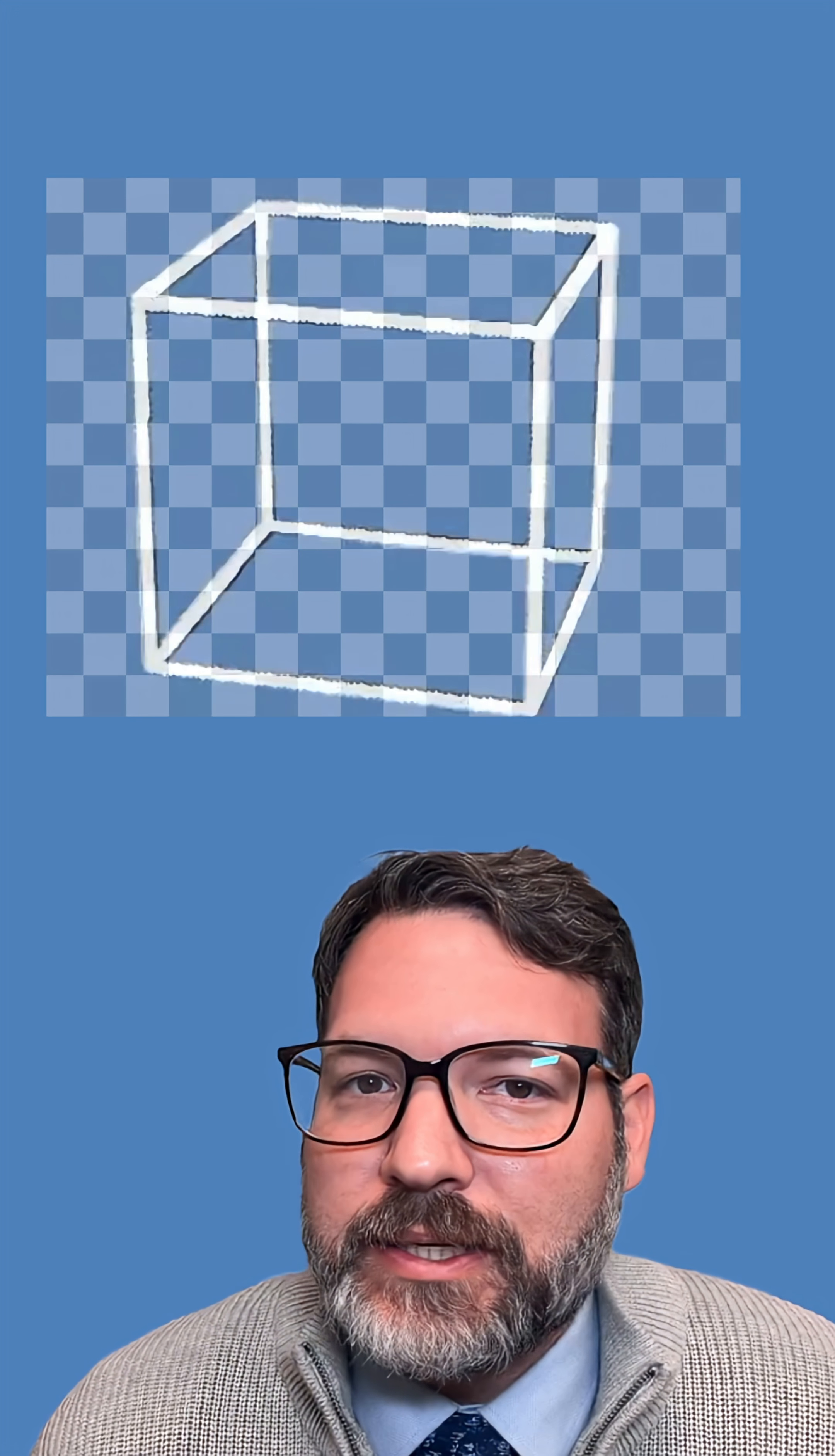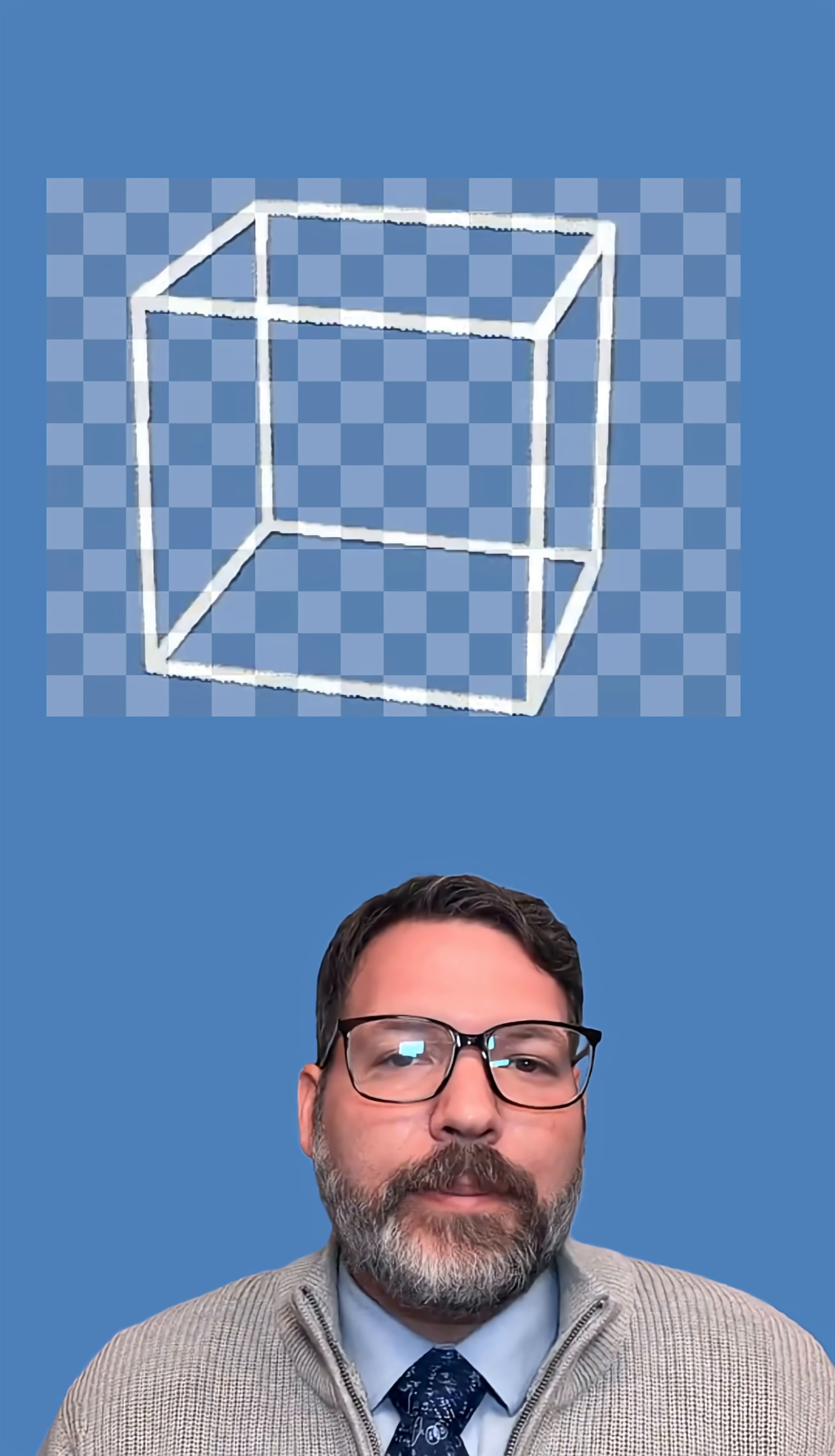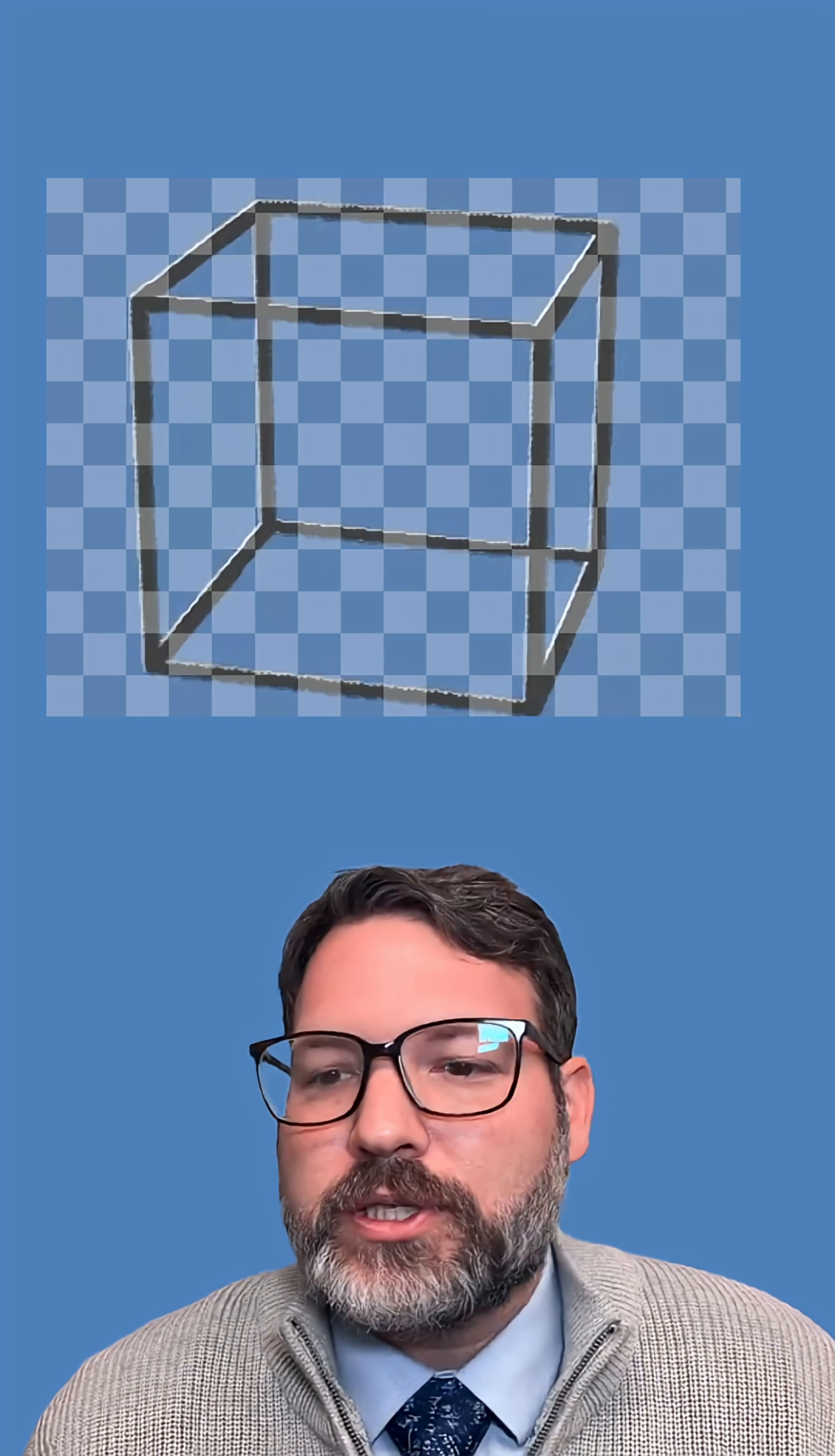So there definitely is something changing here. If to you that means it's not an optical illusion anymore, more power to you. I don't know why it's particularly important to call that an illusion or not, but that's totally true.